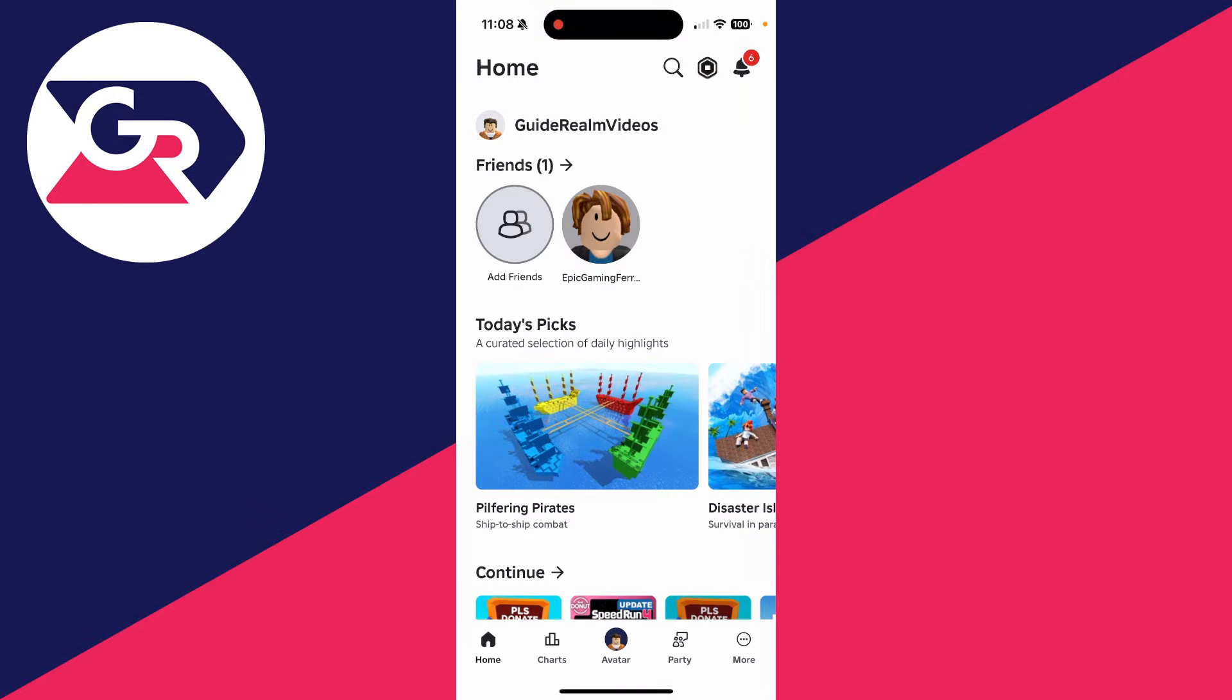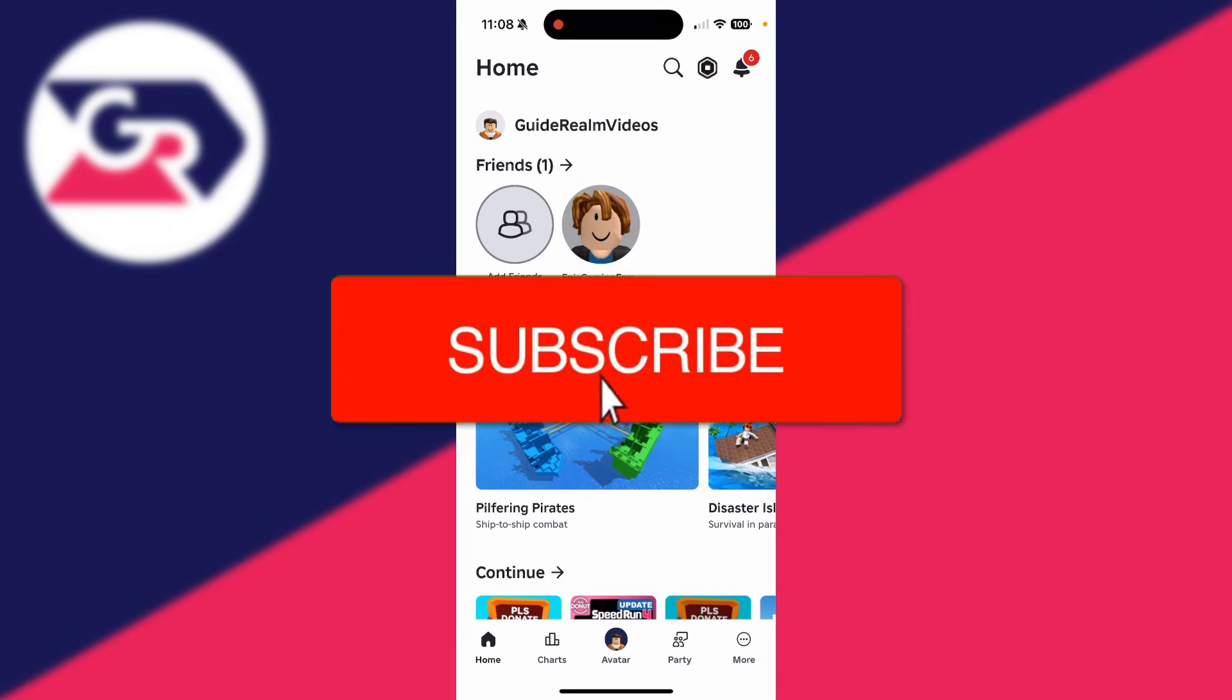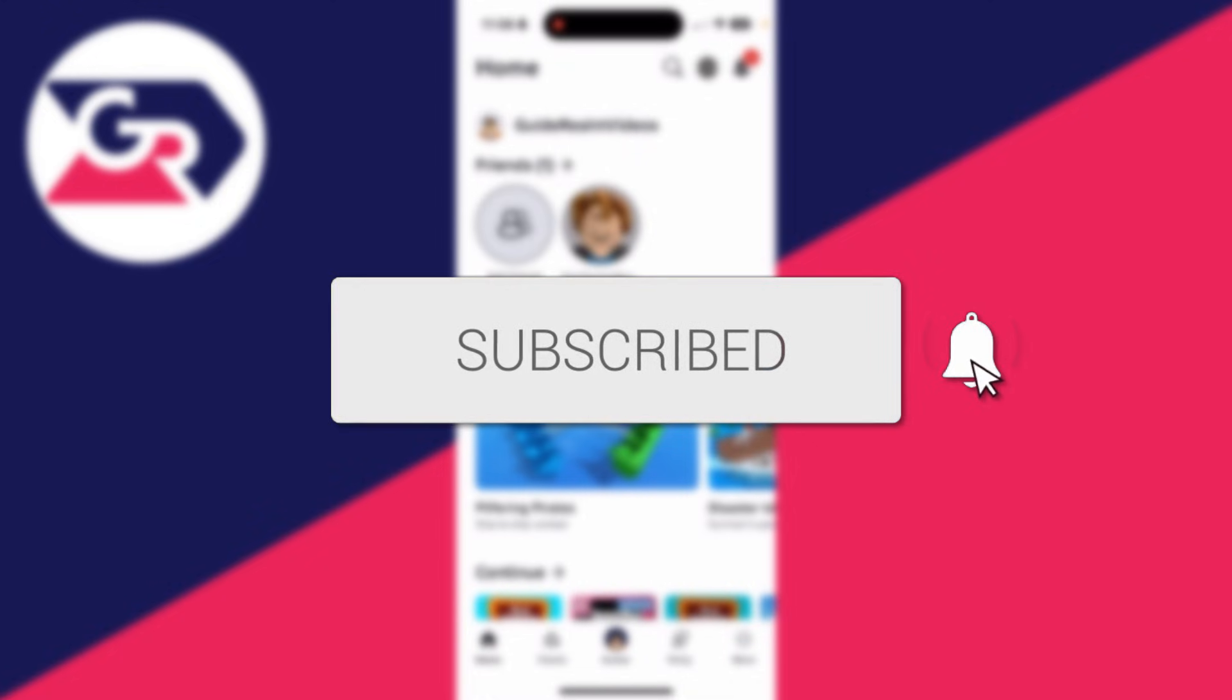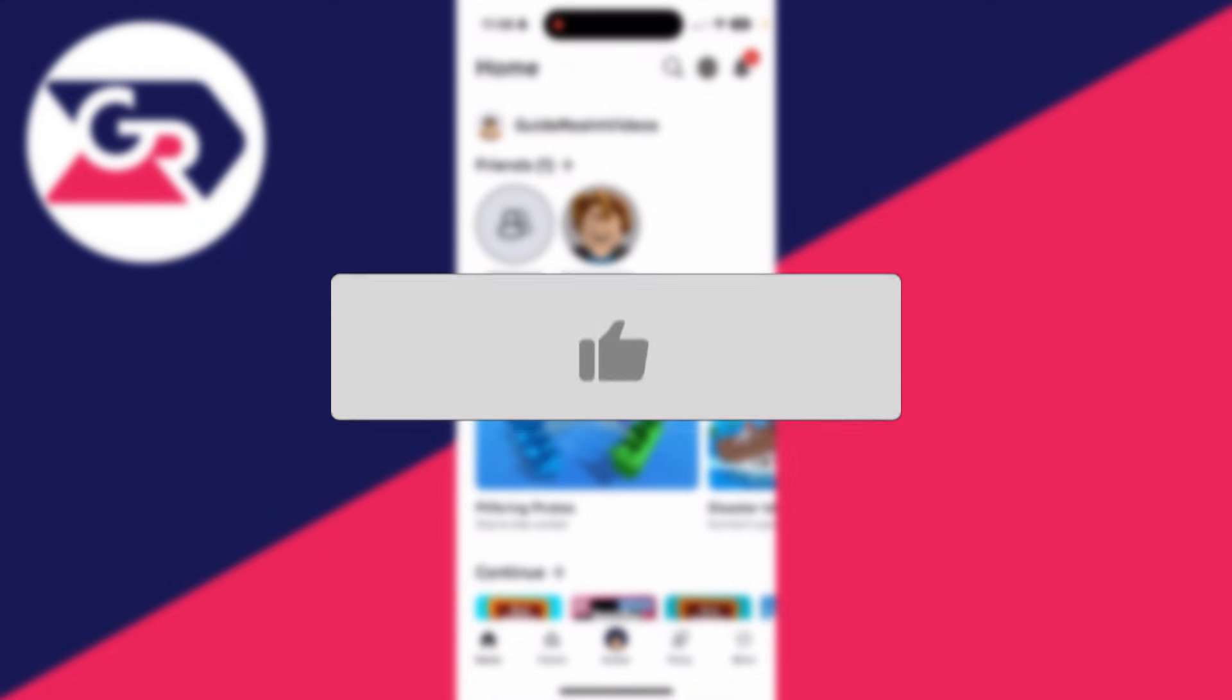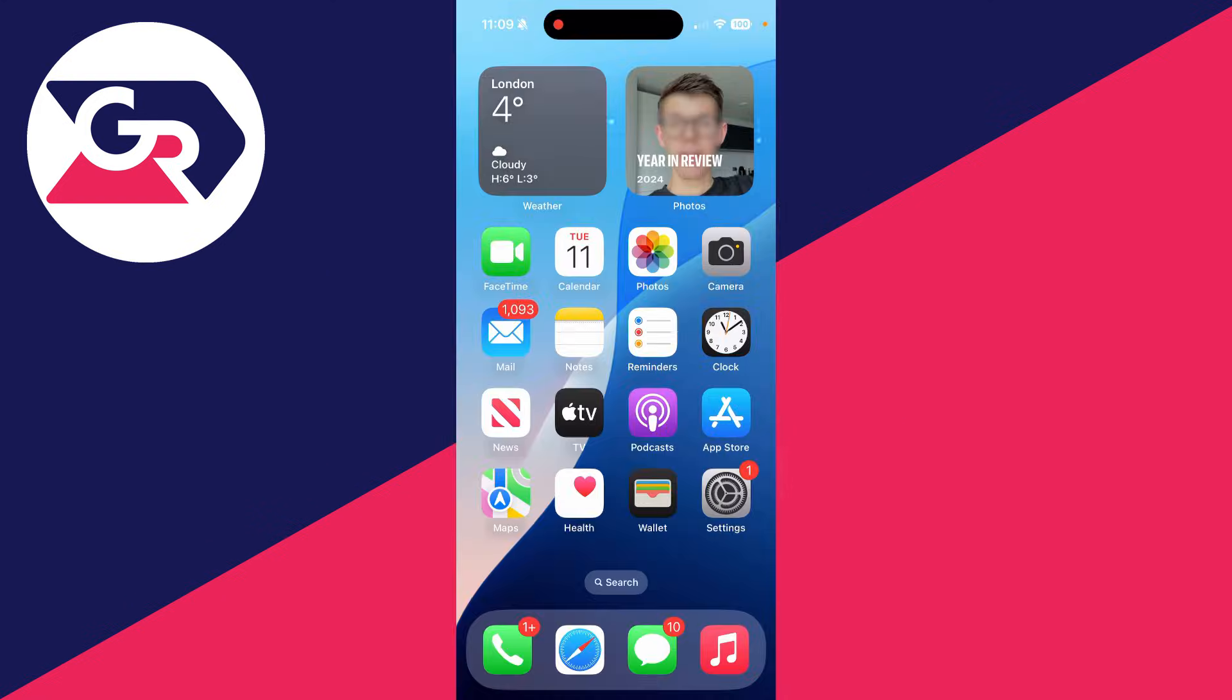We'll guide you through how to upload a shirt on Roblox mobile. So perhaps you've been working on a shirt and now you want to upload it so you can wear it and even sell it as well.